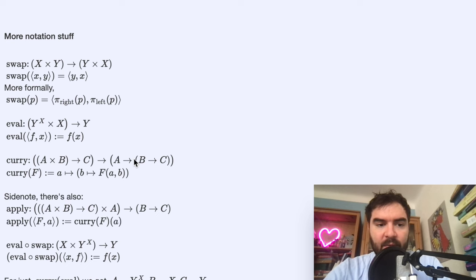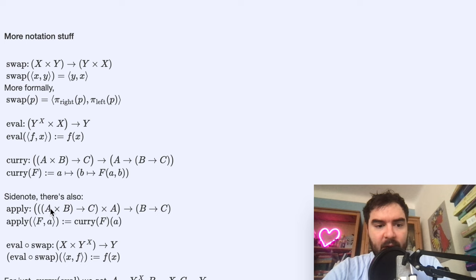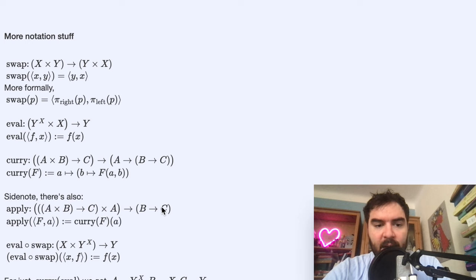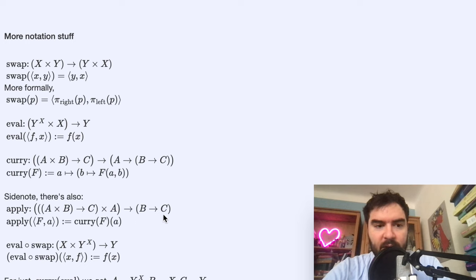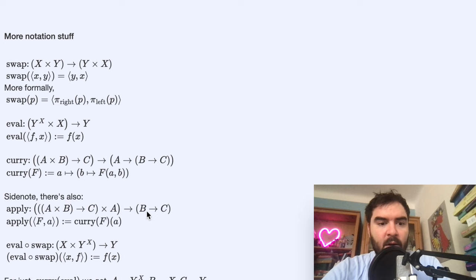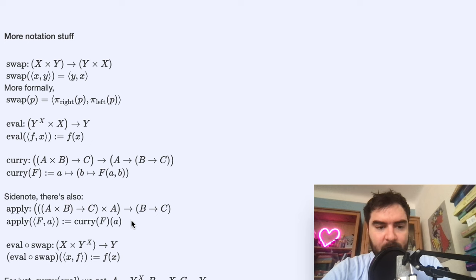Instead of returning just a value C, you return a function into the value C. I'm not going to use the apply function, but you can see it defined here — its return value is itself a function, which is different from eval in general. This is a very simple definition.